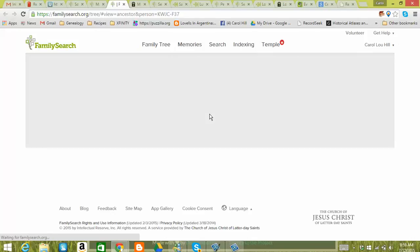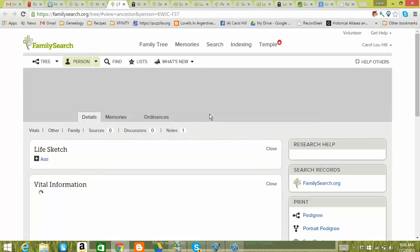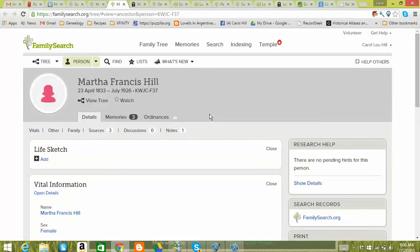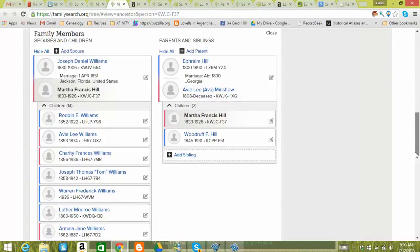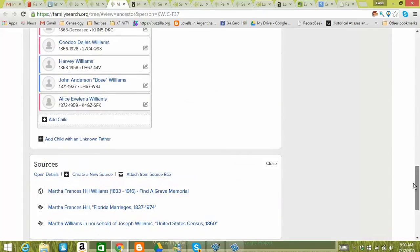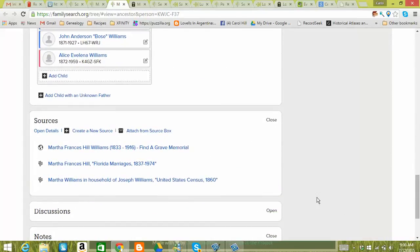It's pretty slick. It works really good. So we'll just wait for a minute and let that come up. And it takes a minute sometimes to bring the sources up. Let me go ahead and we'll scroll down to sources. Okay, and there it is. Martha Francis Williams, Find a Grave Memorial.